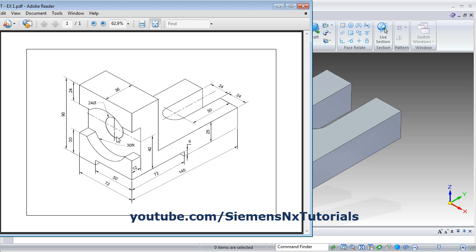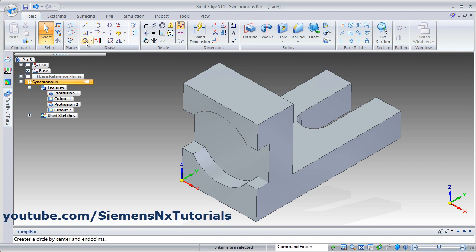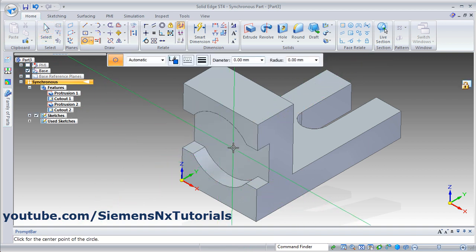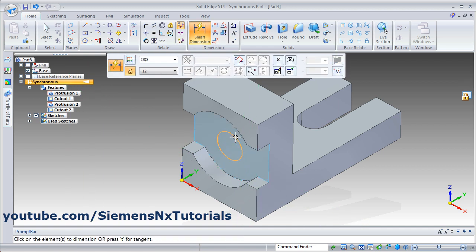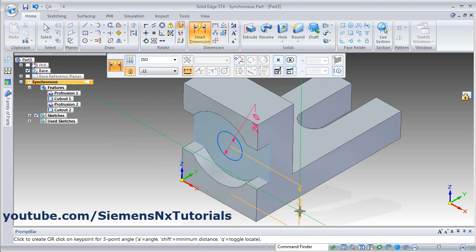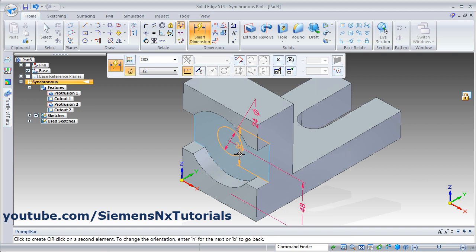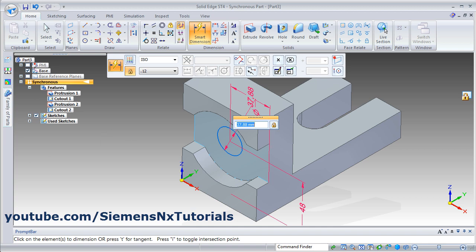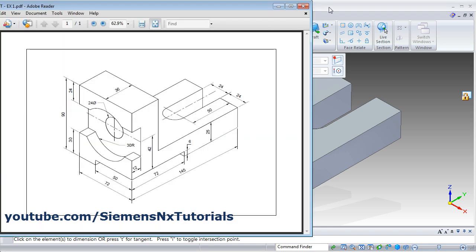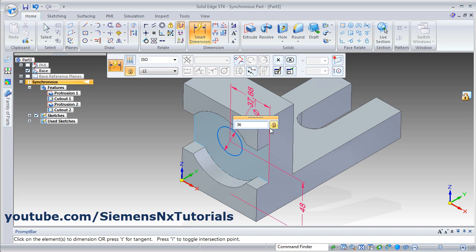Then next will be this cut of 24 diameter circle. Again take the circle command, then lock this plane, then create one circle. Give the smart dimension — click on the circle and give the diameter of 24. Then click on the circle and the bottom line and give the height of 48. Then click on this vertical line and the circle and give the gap of half of 72, that is 36, and press enter.